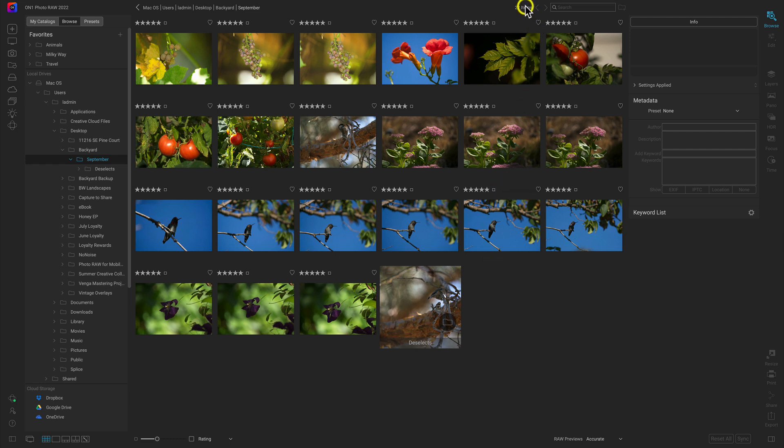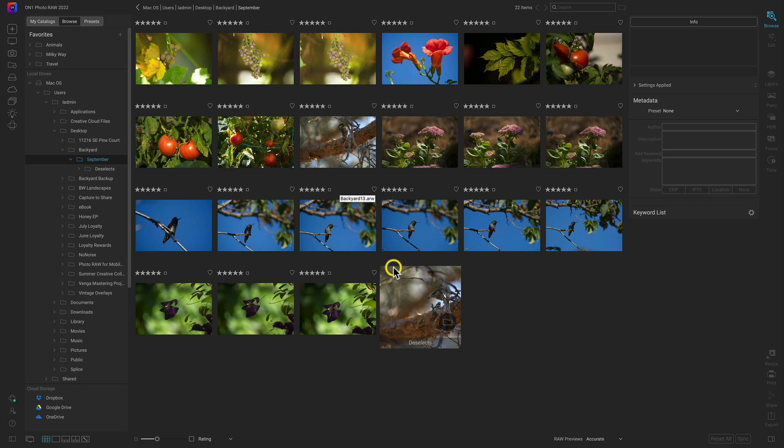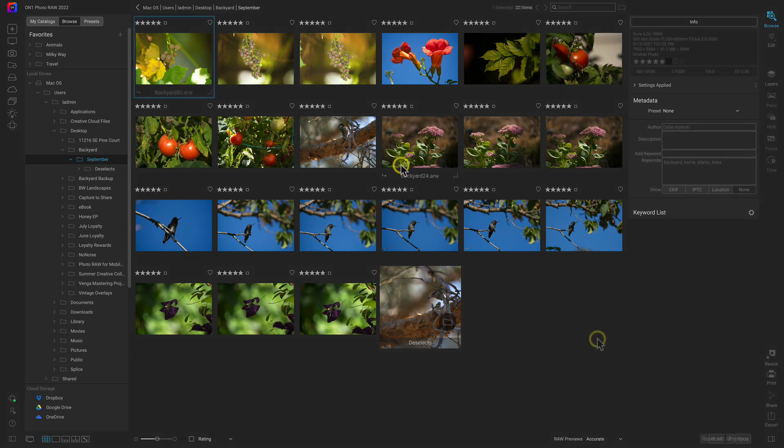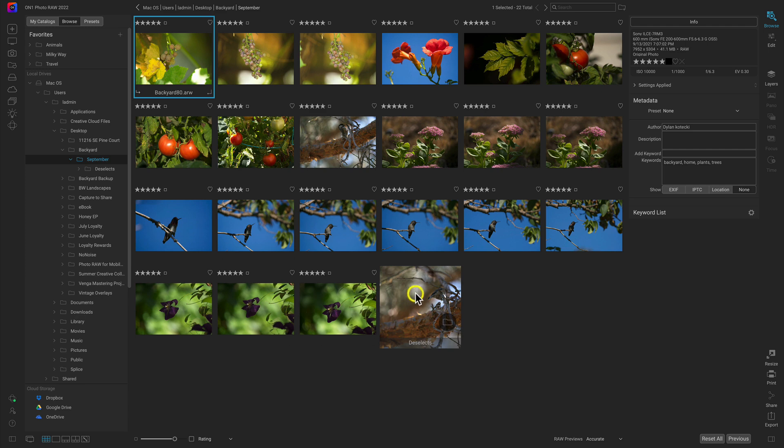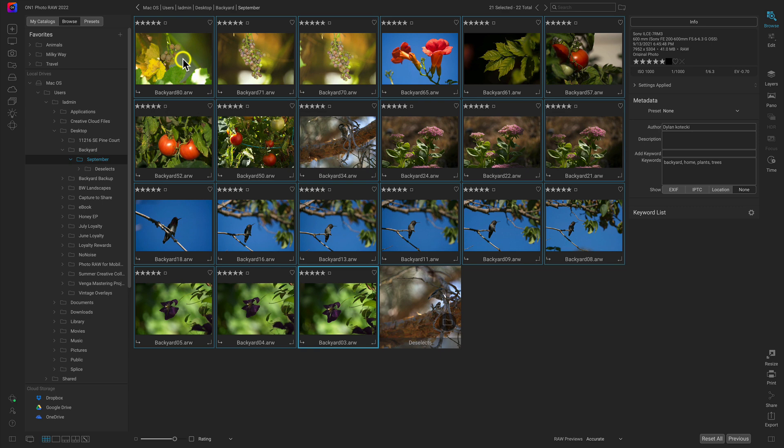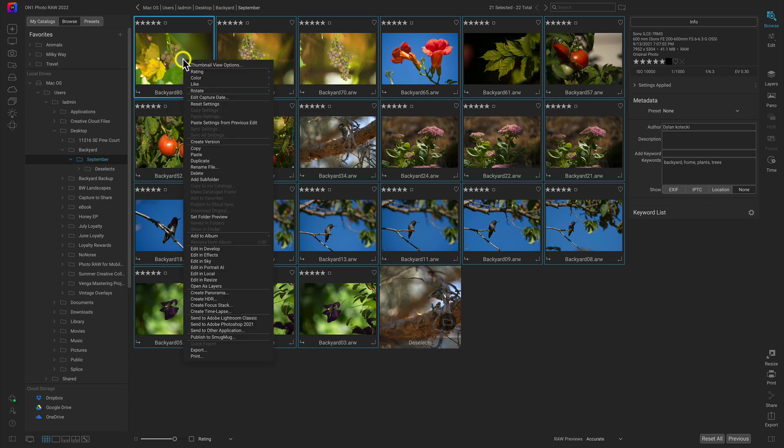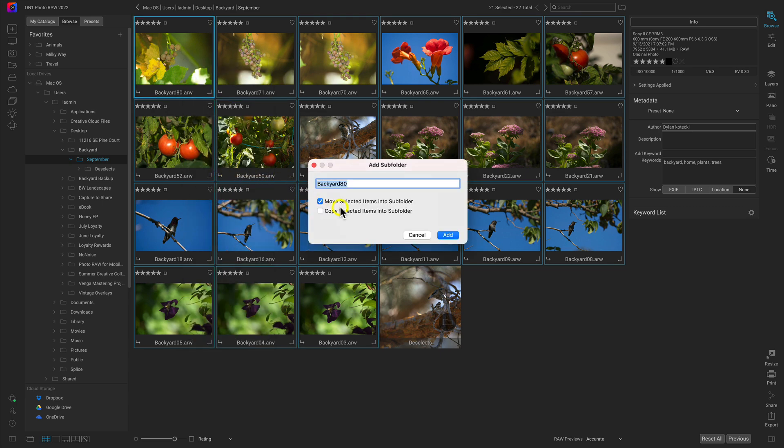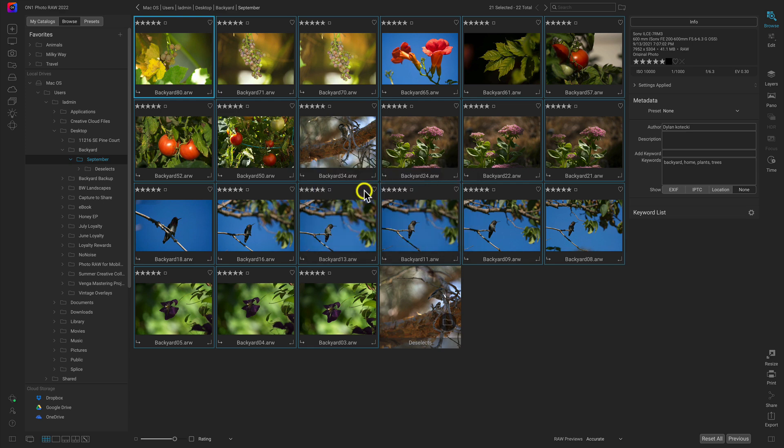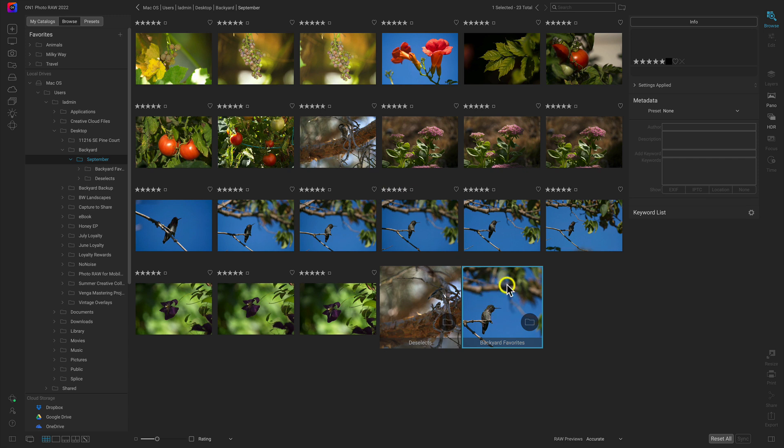It's a lot easier for us to go in and edit these images and find the ones we're looking for because we've removed the deselects from our view. Now that we've culled through these photographs to find our favorites, we can organize this subfolder a bit. We can actually create a subfolder for our favorites if we'd like. I'll add these into a subfolder, or I can copy them into a subfolder.